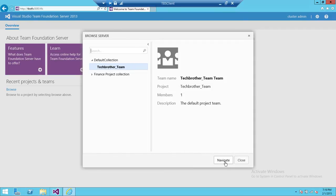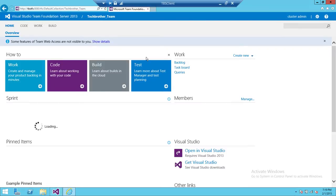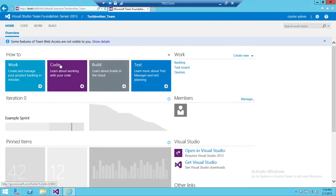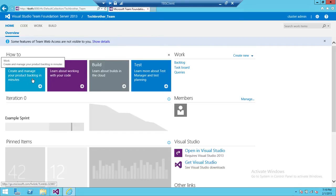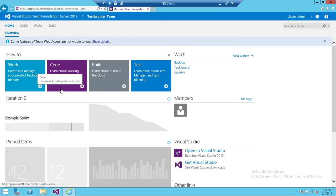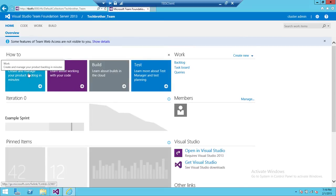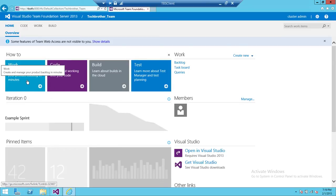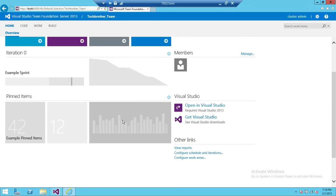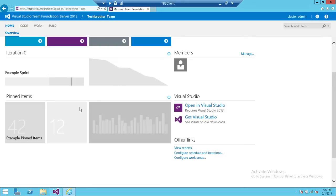Alright, this is going to open. First, How To: if you don't know how to work with your work items and code and build and test, you can click on this and it will take you to Microsoft web page and you can learn about doing different stuff on the Team Foundation Server. And right here you can quickly pin the item on your particular web page and they will always appear up here.